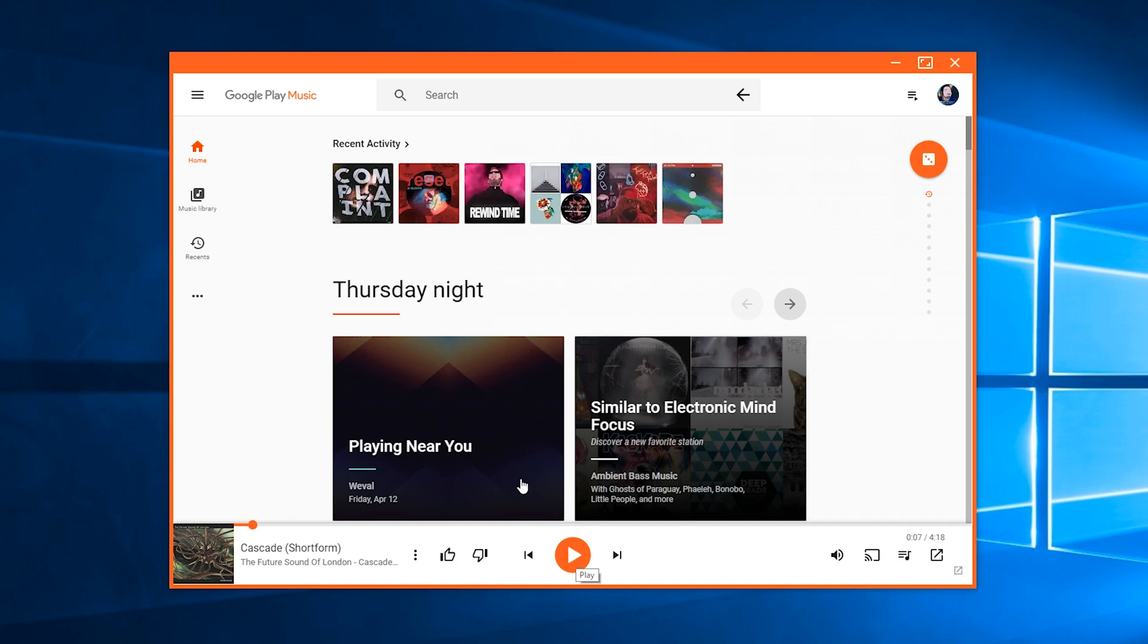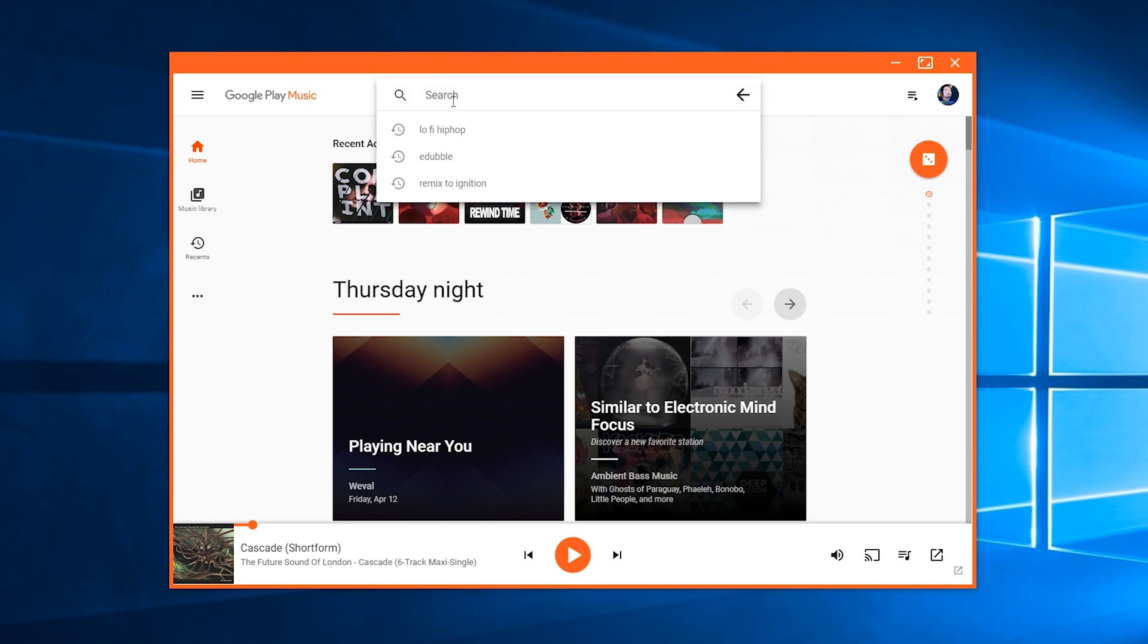But other than that it has all the basic features that you need. It has your music library, has your recent, it has top charts, new releases, you can browse the radio station, and the search function works just like YouTube normally does.